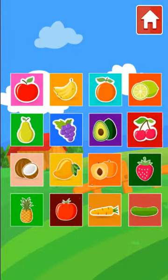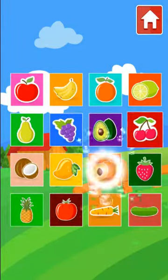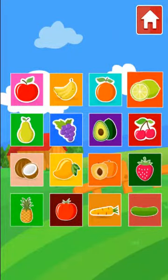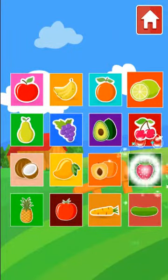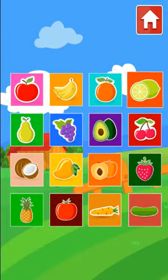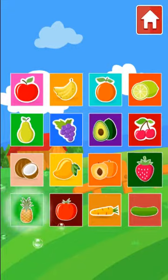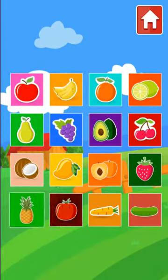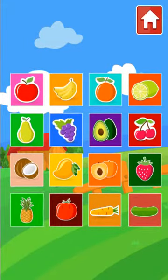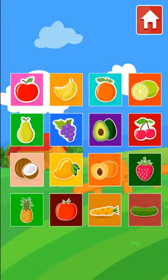Mango, Peach, Strawberry, Pineapple, Tomato, Carrot, Cucumber.